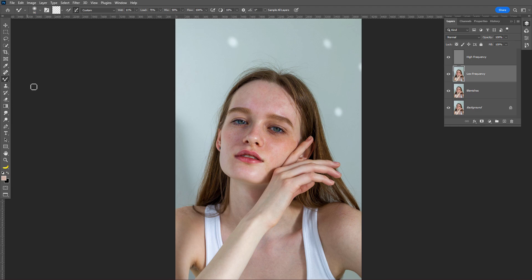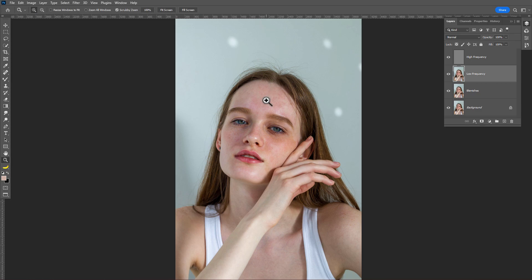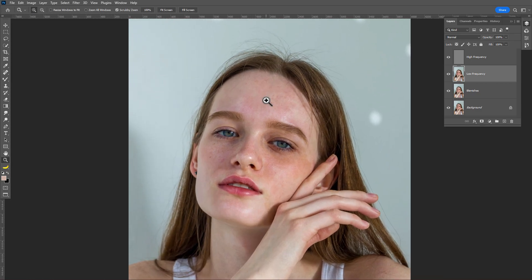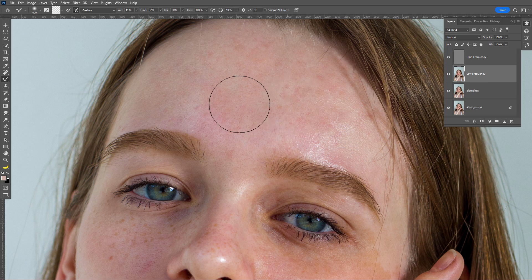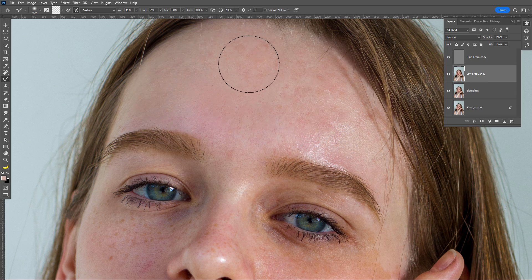Select the low frequency layer and take the Mixer Brush tool. Make sure you select 'Clean Brush After Each Stroke' and set the Wet value to around 10 to 12; the rest of the values are the same. Now paint all over the skin gradually — I'm going to fast-forward this process because it will take a lot of time.